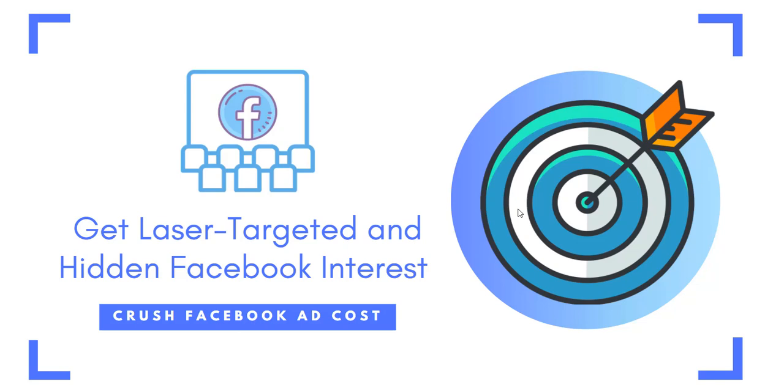Hey, welcome back to my YouTube channel. In today's video, I'll be sharing with you a tool you can use to get hidden Facebook interests so you can crush your Facebook ad campaigns and increase your campaign performance.